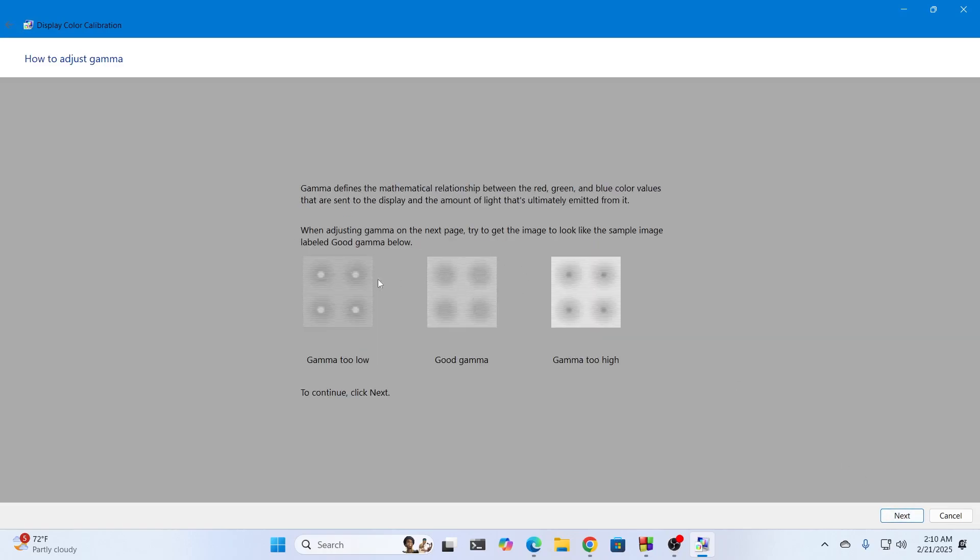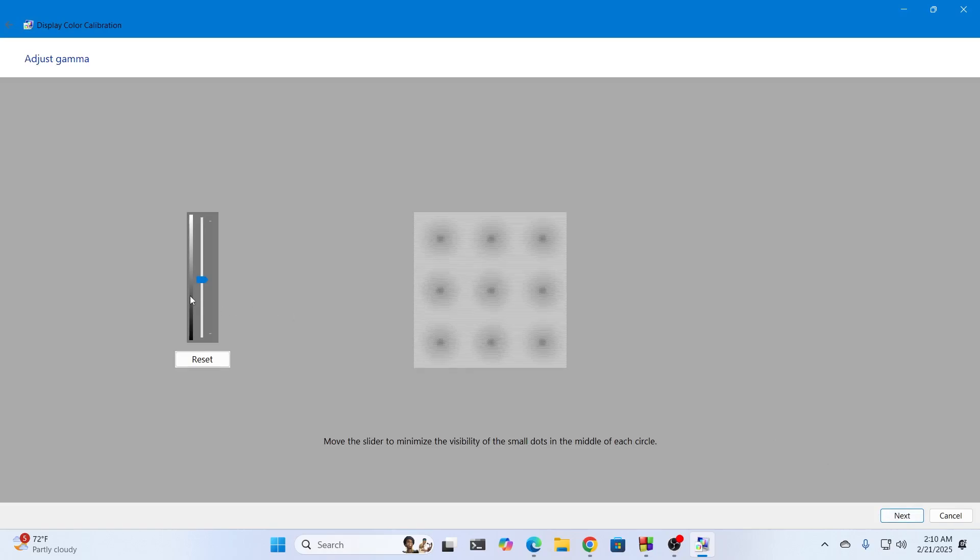Then they're showing you this is too low gamma, this is too high gamma, and this is good gamma so that you know the difference between them. Click on next. Then adjust this to however you want so that you get the good gamma.